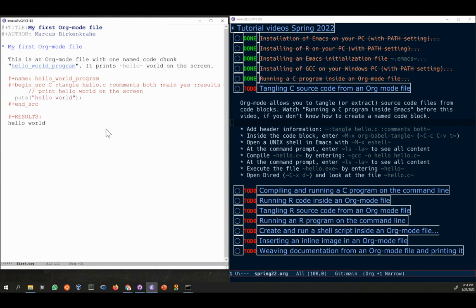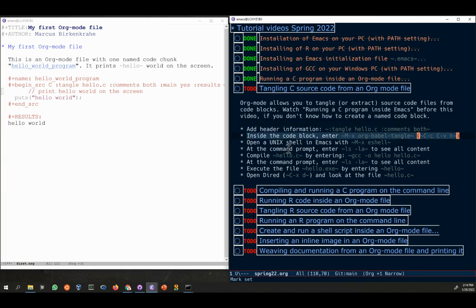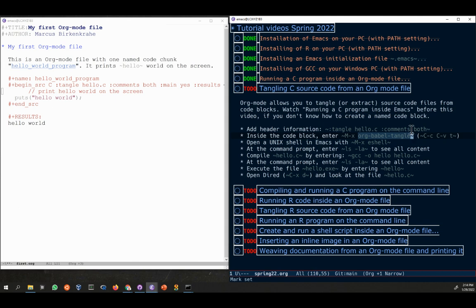Now we've done the first thing inside the code block. We need to now enter a function. Functions begin with the meta key or the alt key followed by a function. In this case, the function is called org-babel-tangle. This is because we are in org mode and we're using the babel package and we're going to execute the operation tangle.